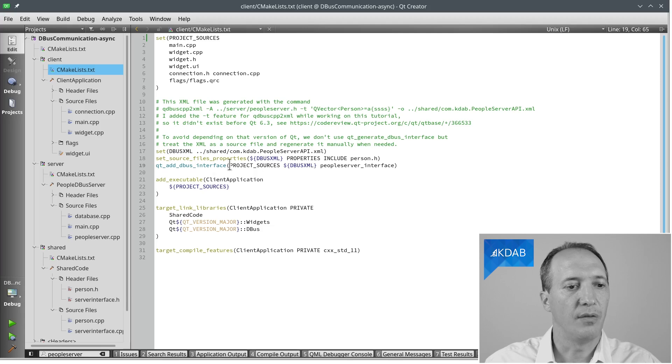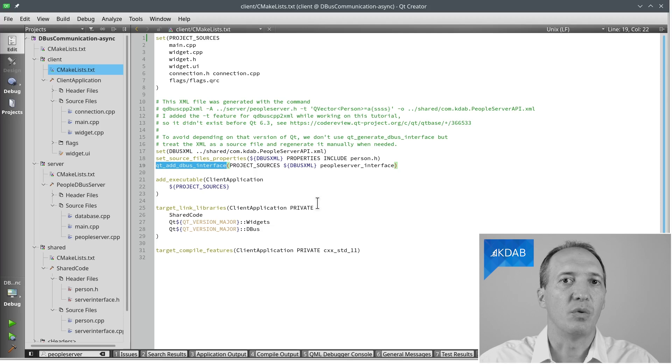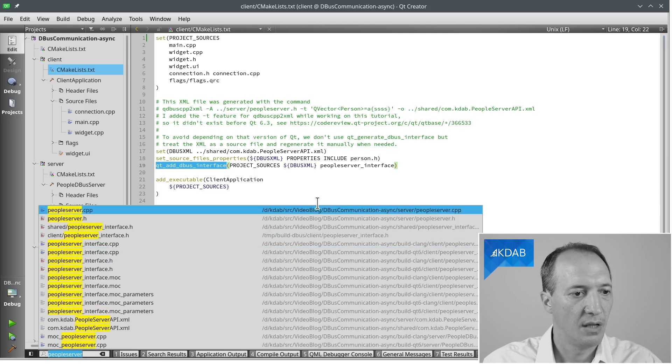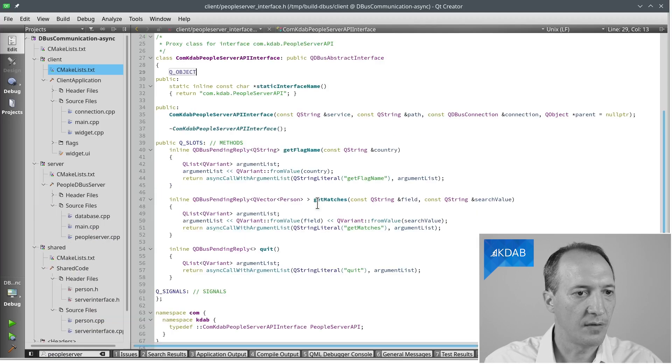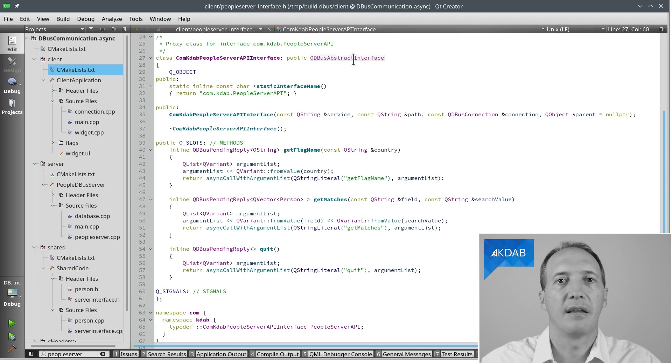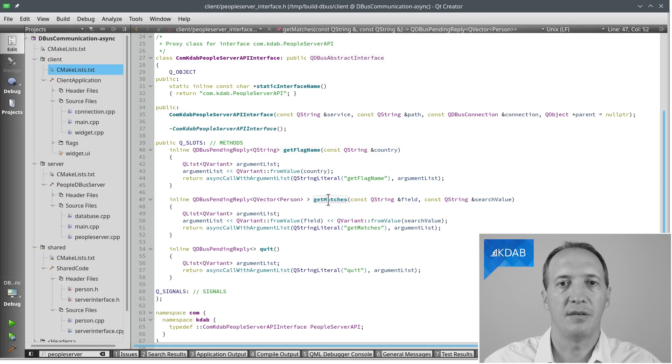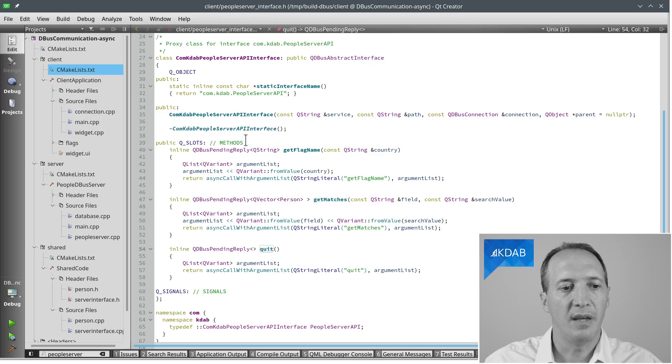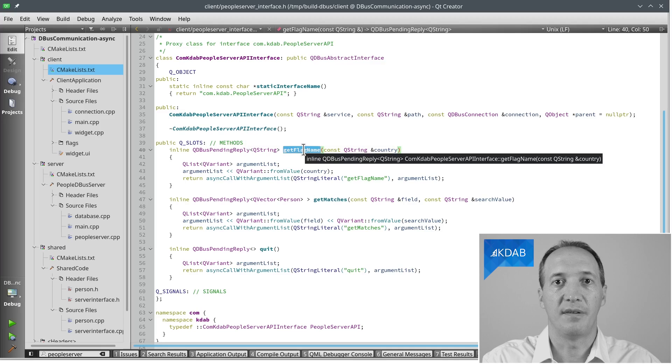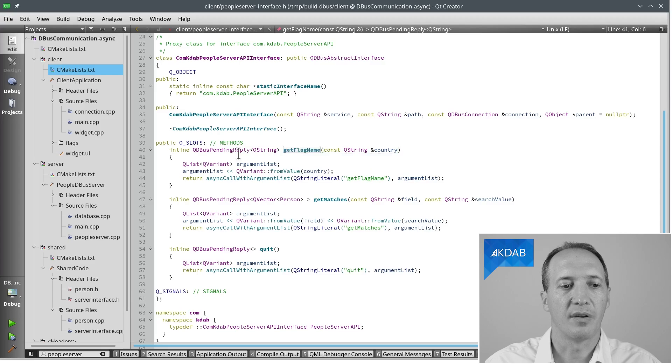Let's have a look at that proxy class. It is a D-Bus interface, the client class for making D-Bus calls. It has generated our three methods: getFlagName, getMatches, and quit. What we see here is that those methods do not just return the value that we want, because that would be synchronous and blocking, and we don't want that in the main thread. Instead, it returns something called a pending reply. This encapsulates, in this case, a QString. We can use that and keep it at hand to be notified when the result is available, or if this is not the main GUI thread, we can block for the result to be available.